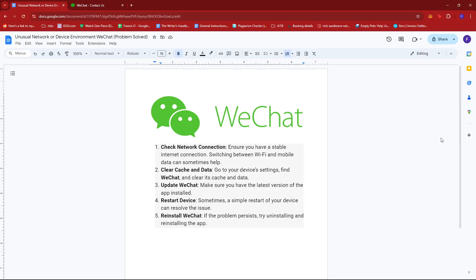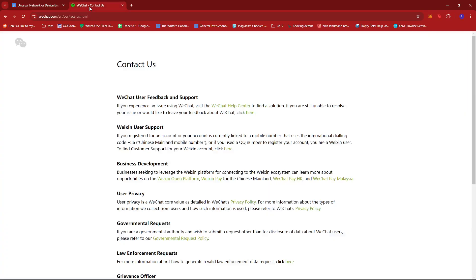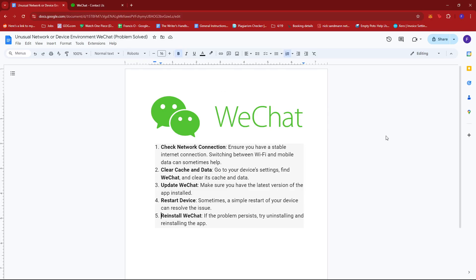Now if none of these work, it's best to get in touch with WeChat directly. You can do this by heading to their website at wechat.com contact us. And that's it for today. Thanks for tuning in and I'll see you next time.